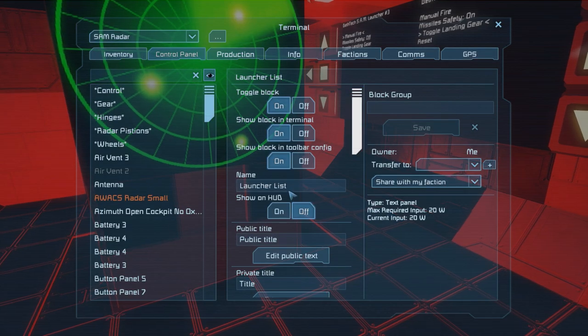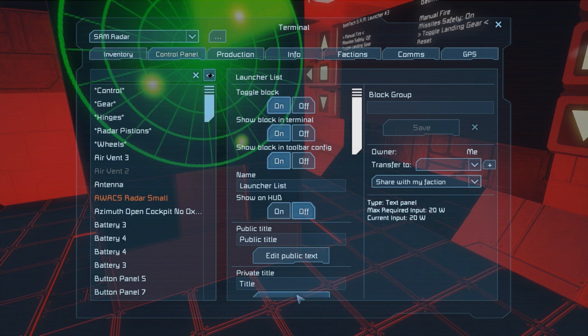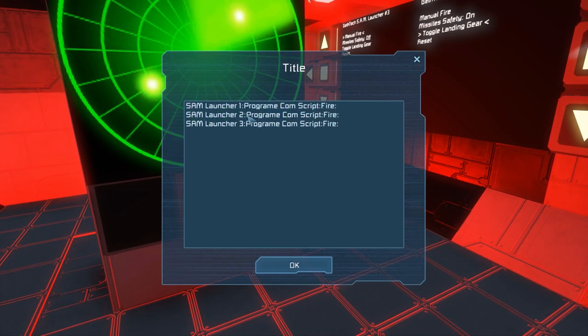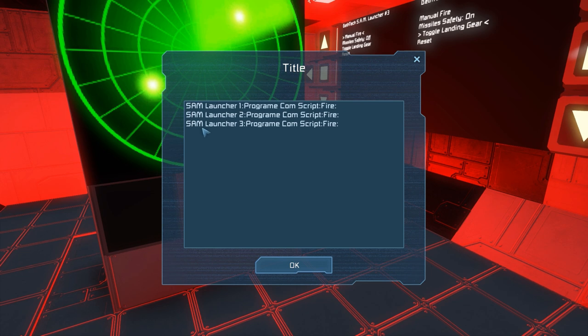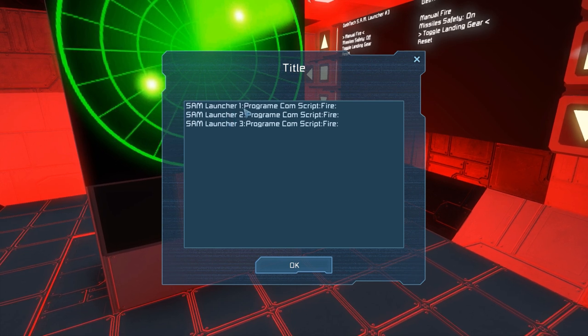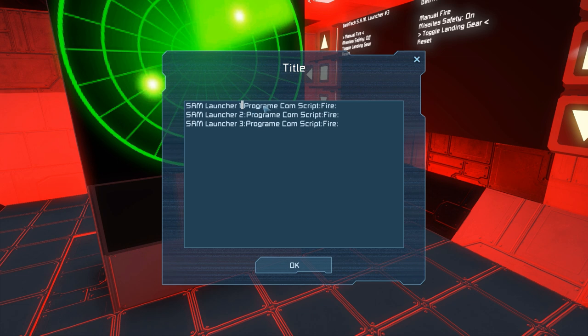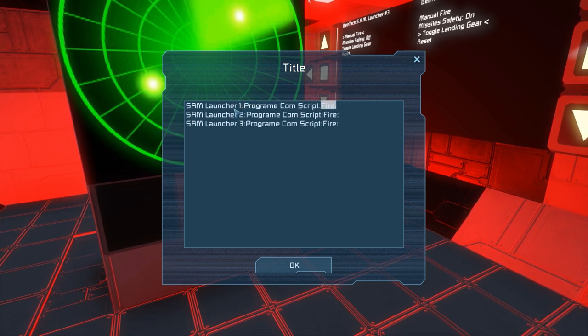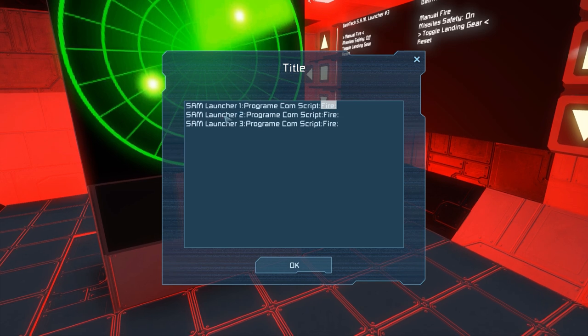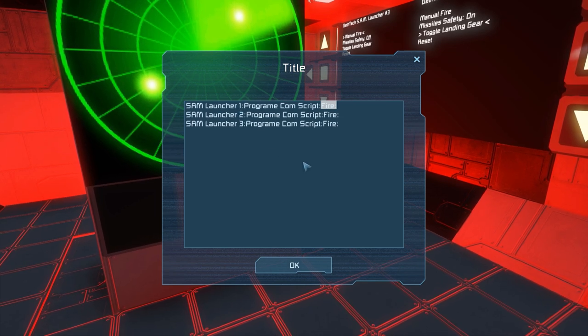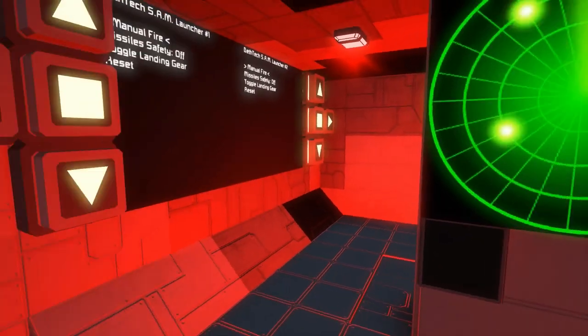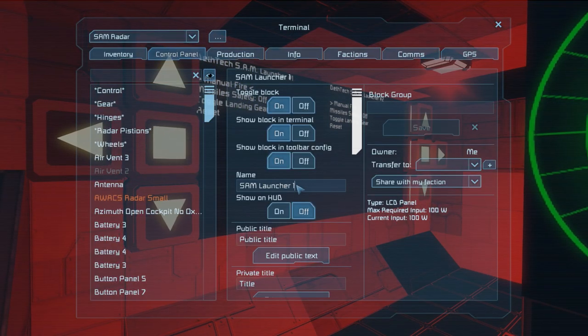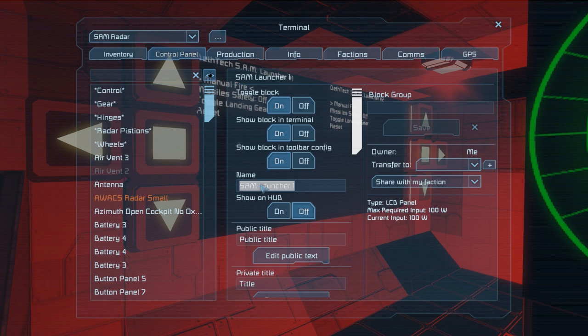This is a launcher list. It keeps track of how many launchers we have. And. If we look at the private text. Right here. Is the commands we're using to fire. So right here we have the grid name. And the communication block name. And then followed by fire and colon. So our launchers are named Sam Launcher 1. Sam Launcher 2. And Sam Launcher 3. Just a quick show you how to set this up.